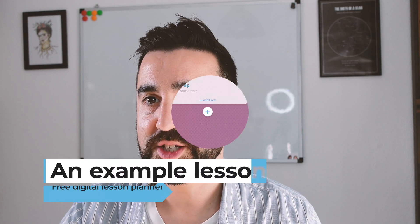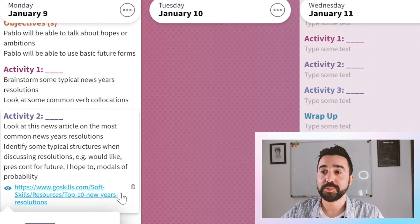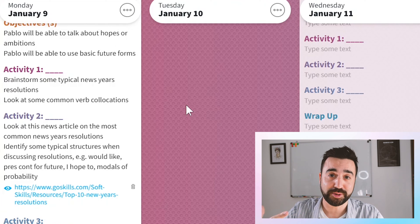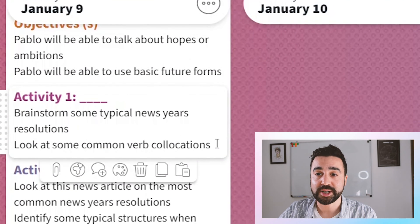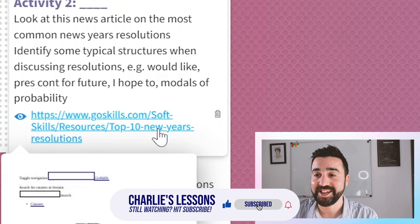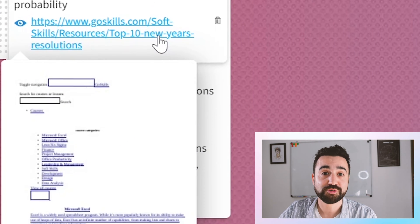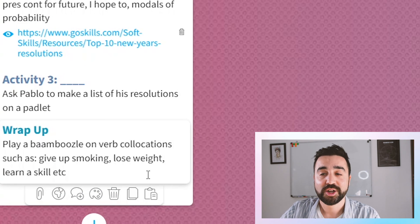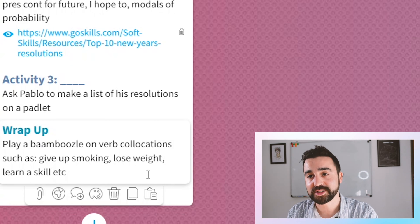So here I'm on my plan book — it's ready to go. In this particular class we're doing a class on New Year's resolutions. I've got my objectives and three activities which could turn into more or less depending on how Pablo responds to the initial activities. There's some brainstorming about typical New Year's resolutions, then looking at an article — and I can link the article right here in the lesson plan itself, which is really useful. I've also got a wrap-up activity focusing on collocations we were looking at in the class, for example give up smoking, lose weight, etc.